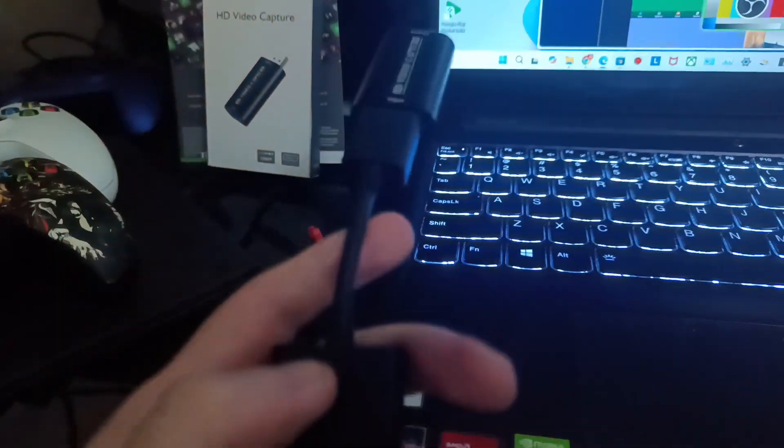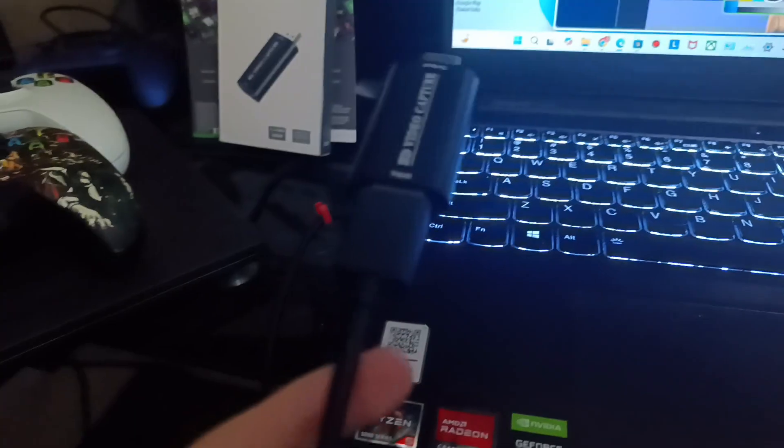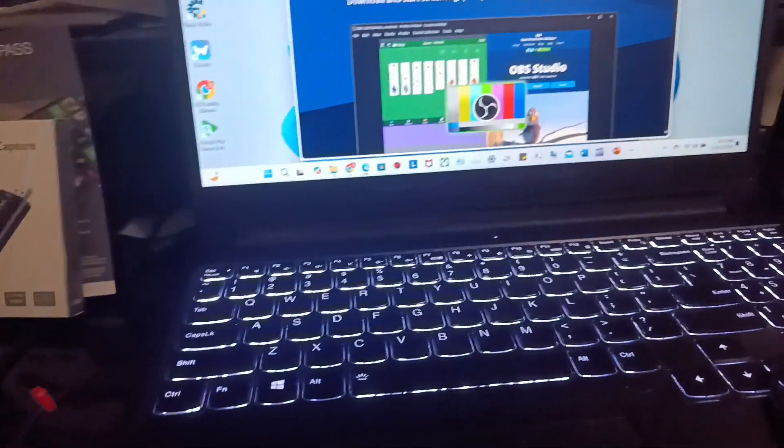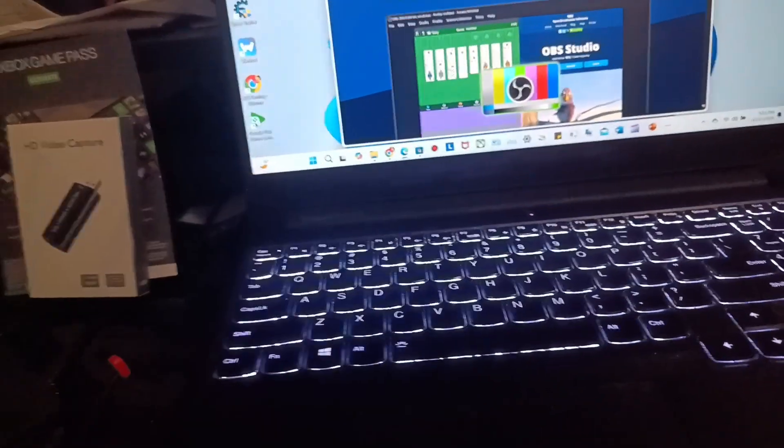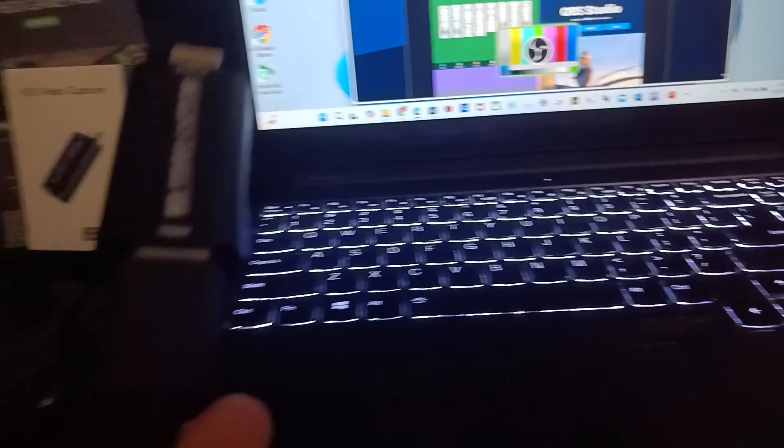If you just connect the Fire Stick to your computer, it's actually output only, so it won't work. That's why you need the HD video capture device. If you connect your Fire Stick directly to your computer, it's output only and won't connect, so you need this extension.